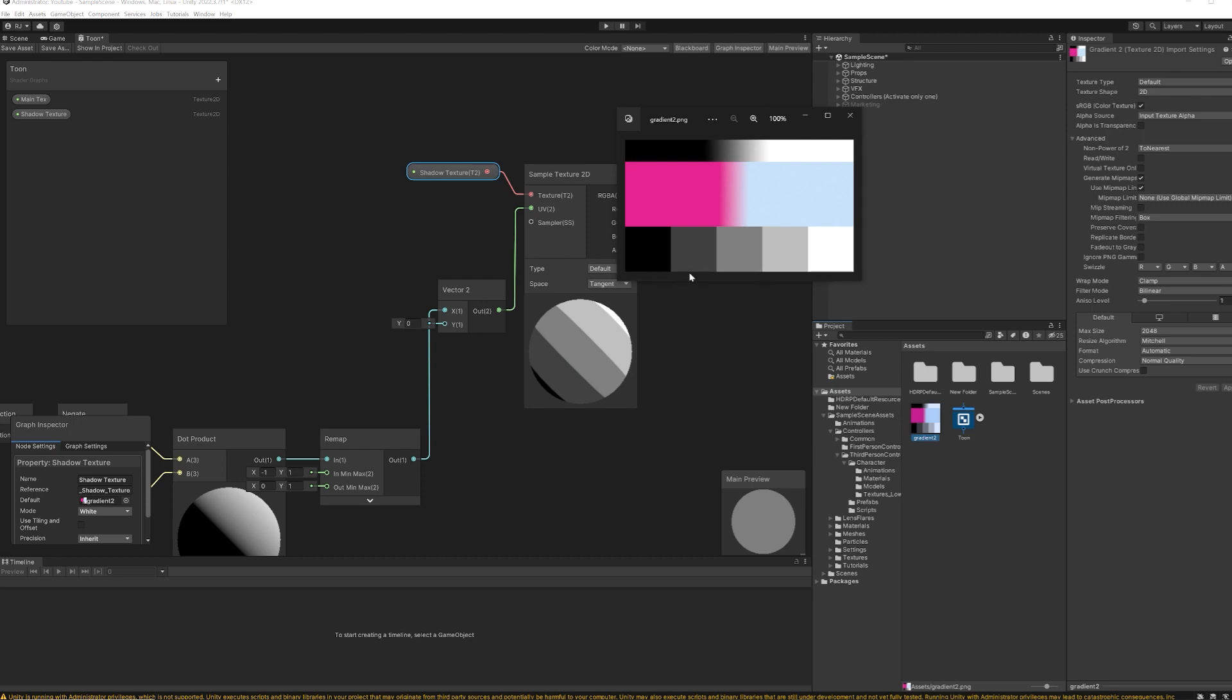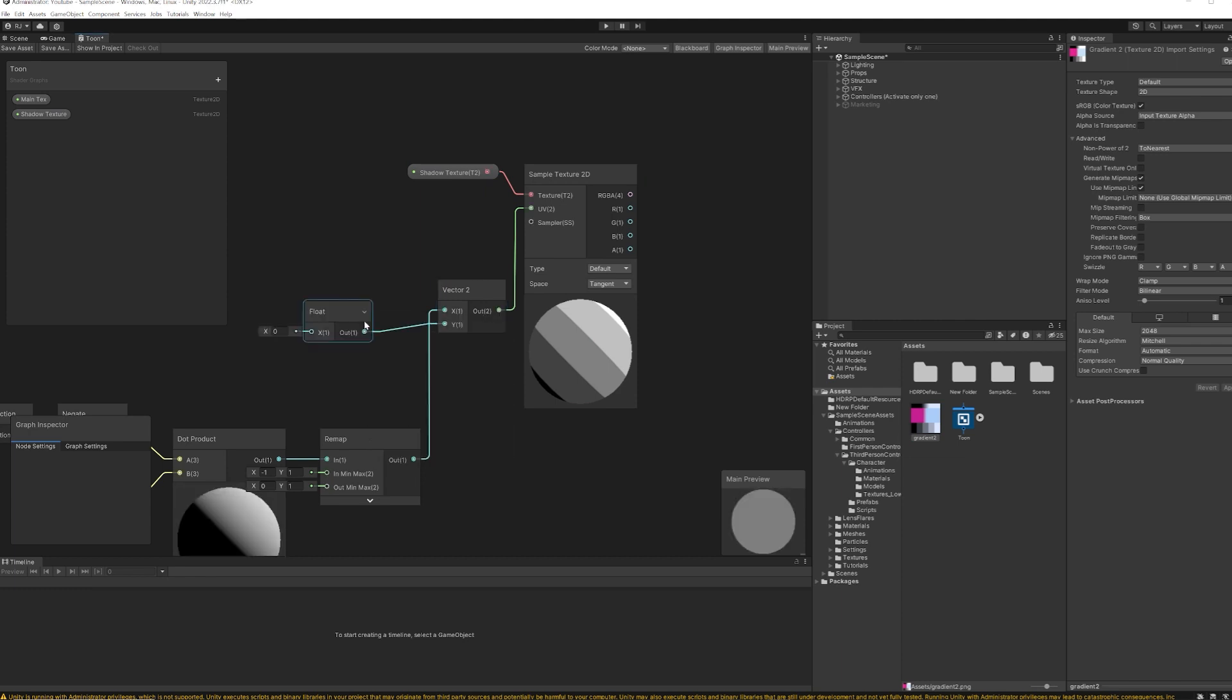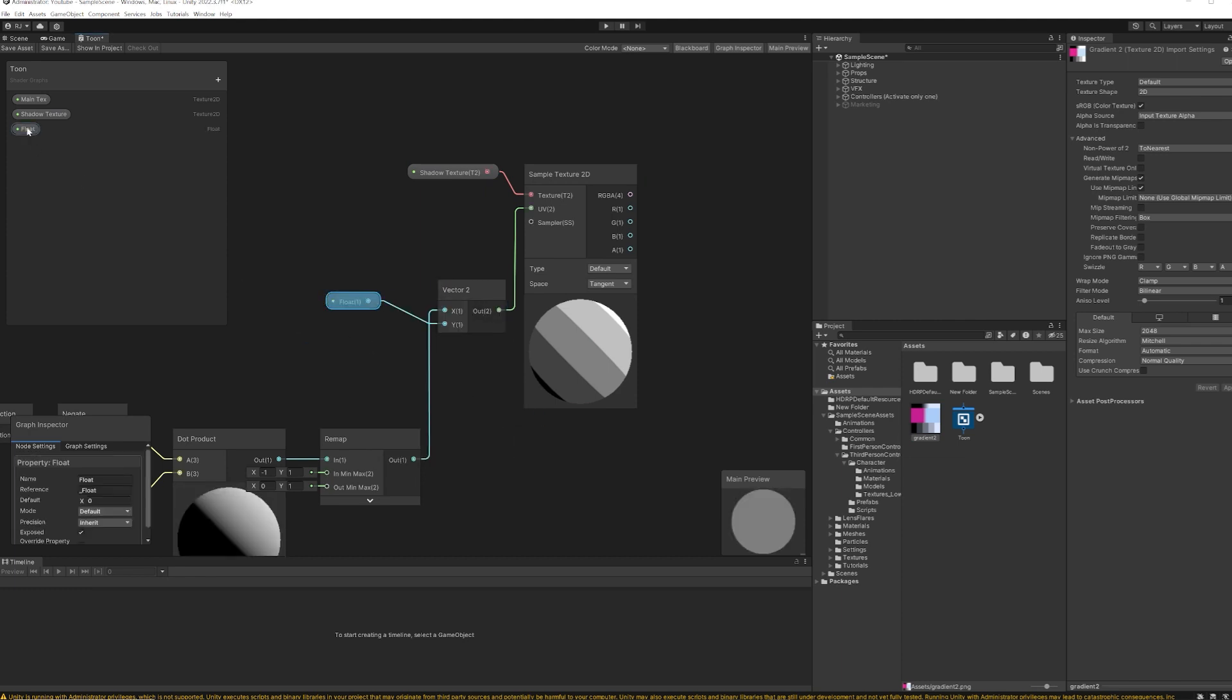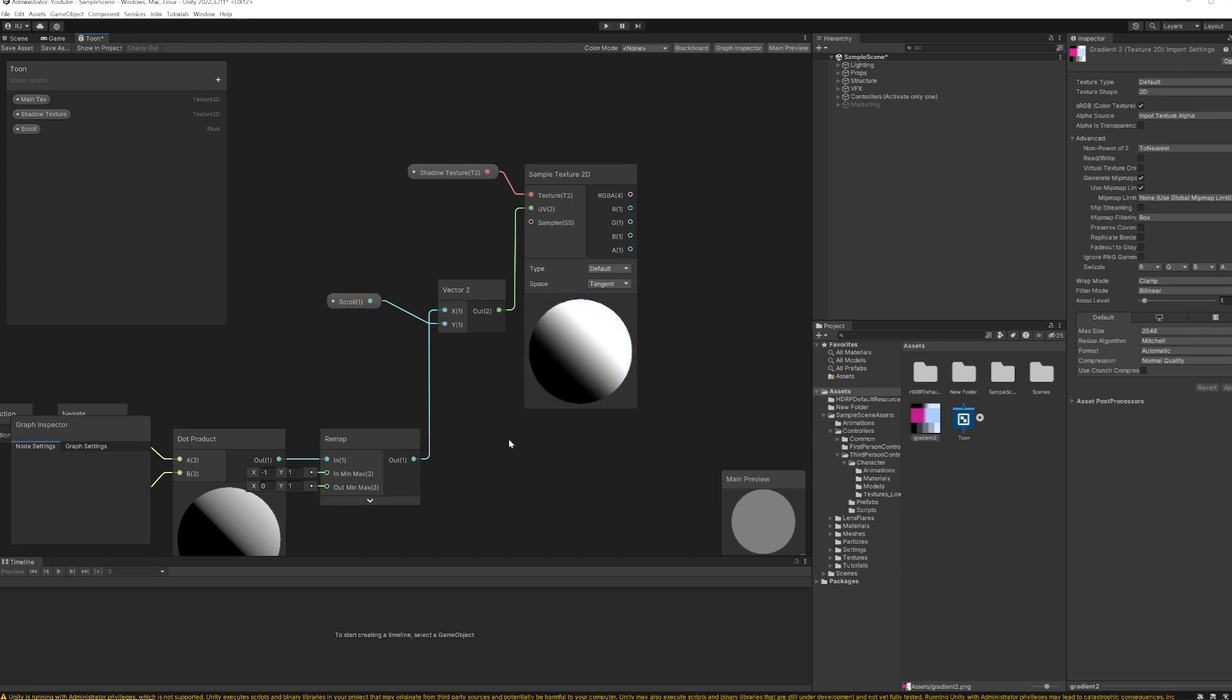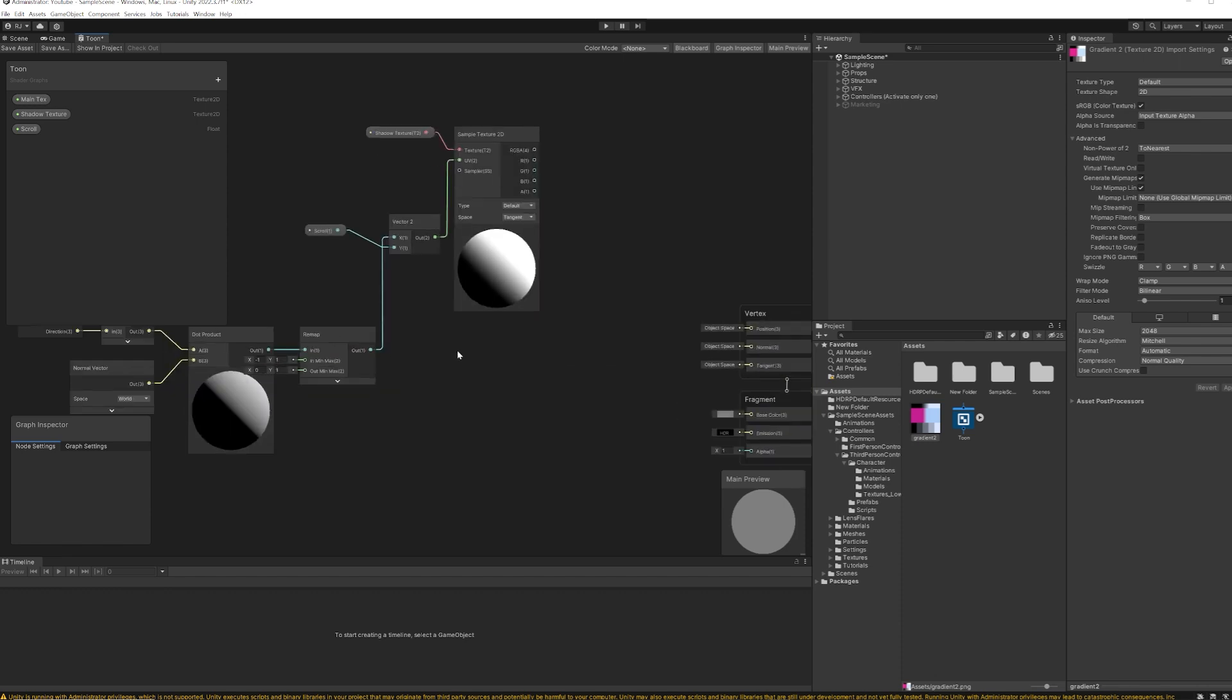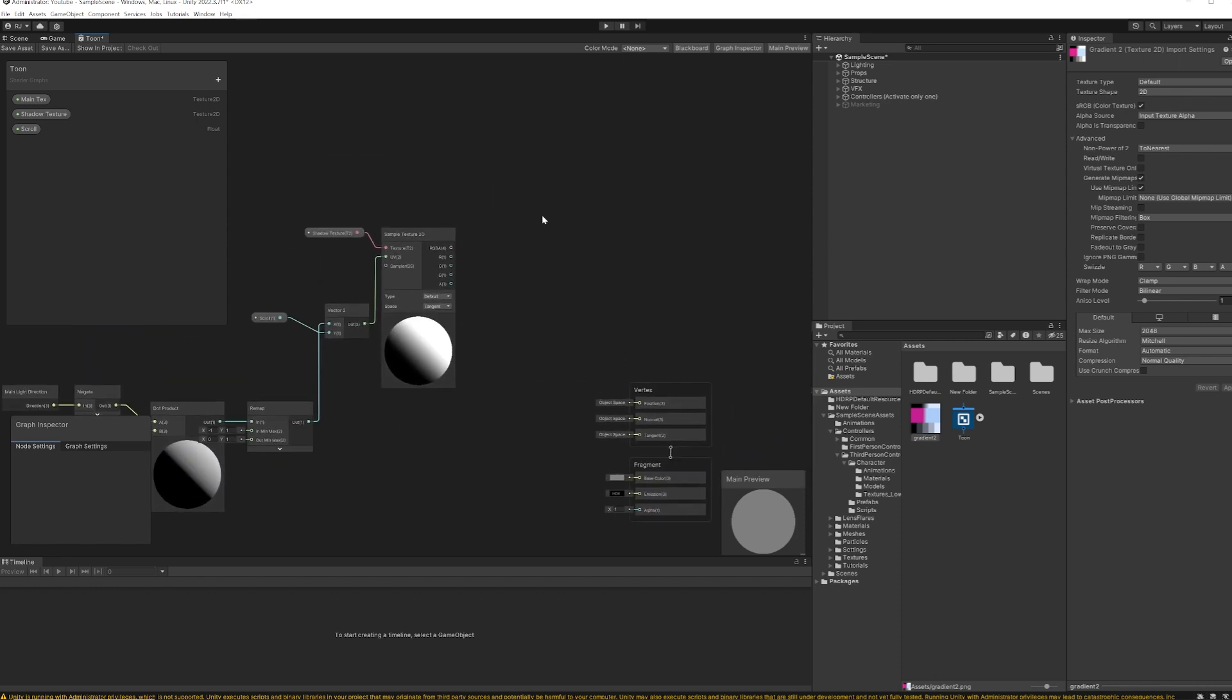But if we make the y value just slider, I'm changing it to slider and scroll up and down, we can now see I'm sampling upper part of the texture, bottom part, upper part. Okay, now we have the shadow for the main texture.